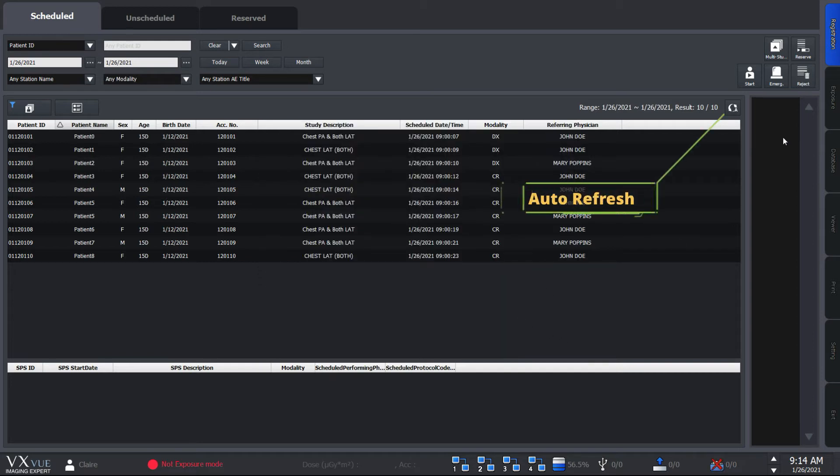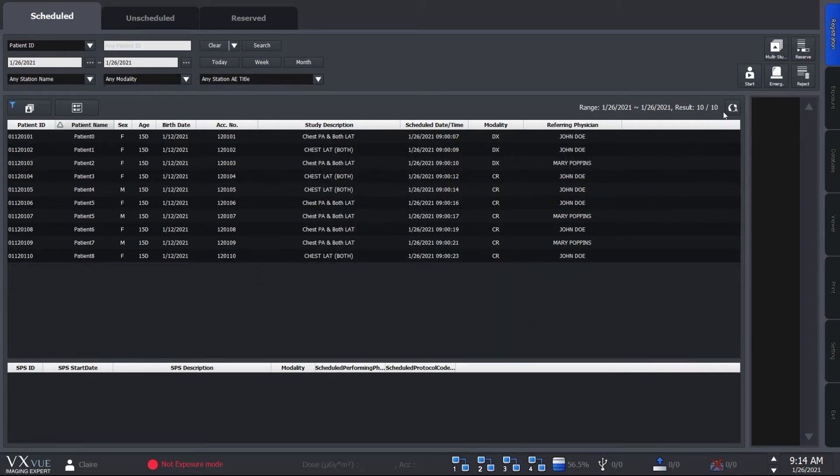Activating auto refresh enables you to update the work list automatically for a set interval. You can customize the interval at the setting mode.